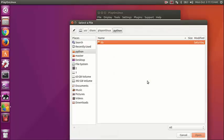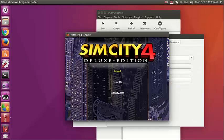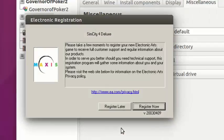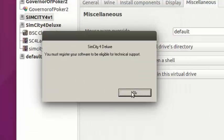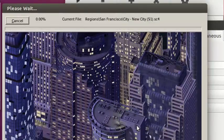Otherwise we won't be able to run the game. Now I'm going to go ahead and launch the auto-execute in PlayOnLinux and go ahead and install the game. Put in your code right there and just accept all the defaults.